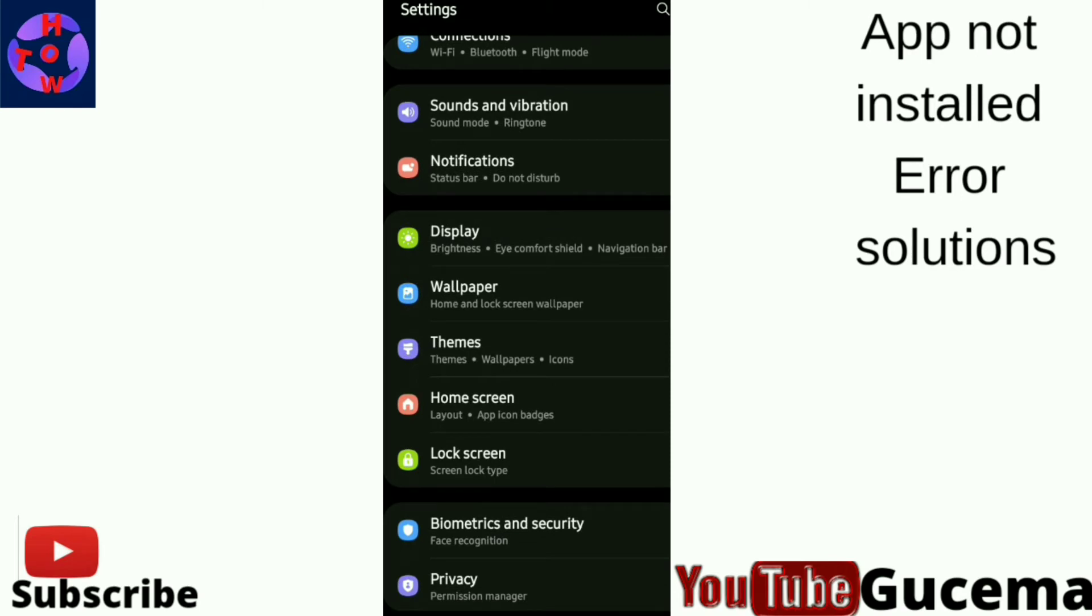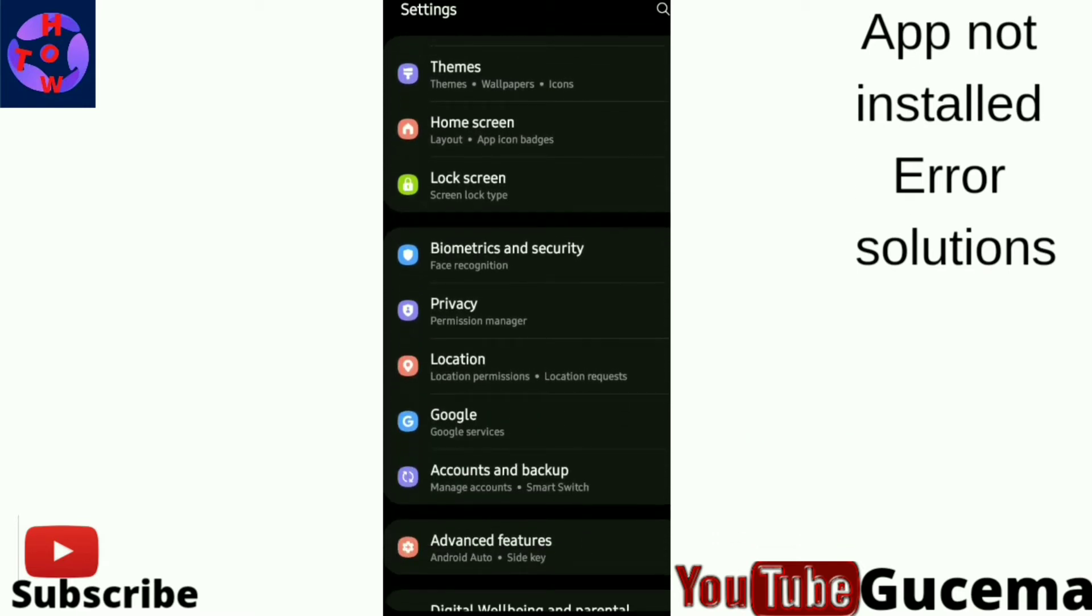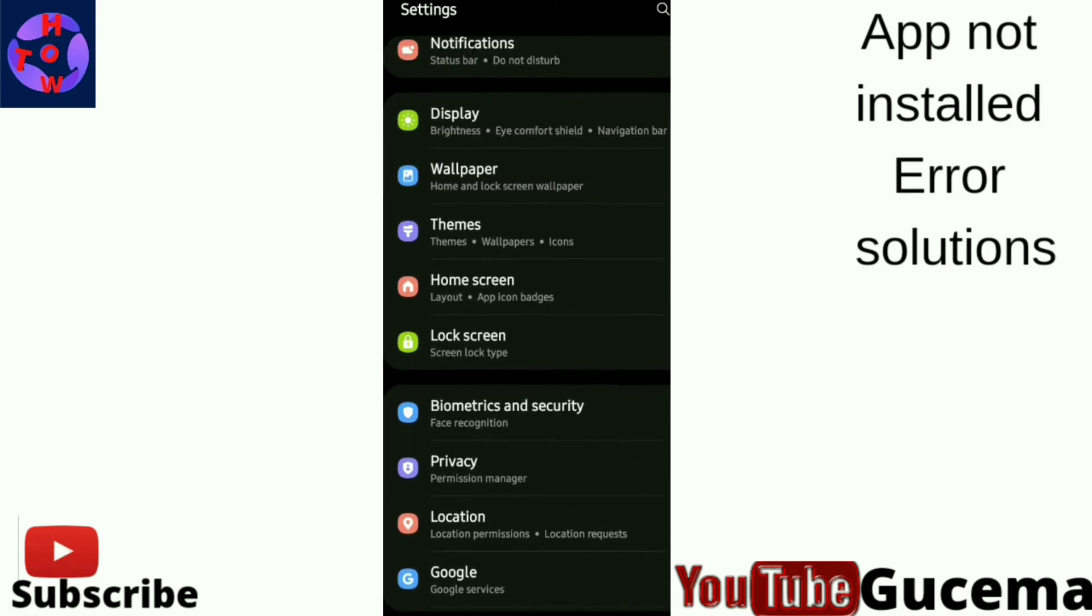After opening your Settings, you scroll down to Apps. You tap to open the apps that are on your phone.